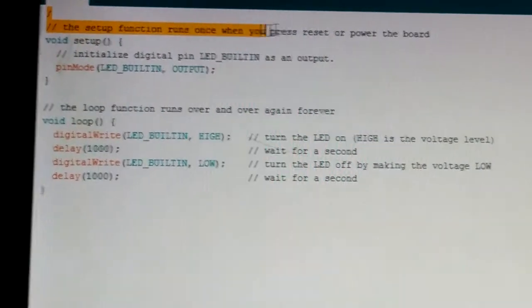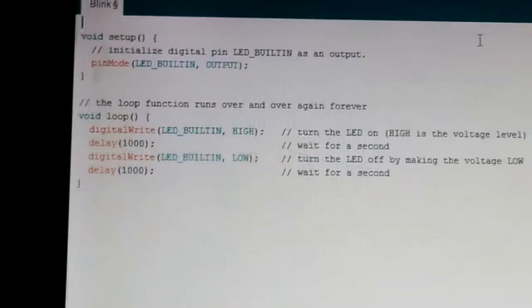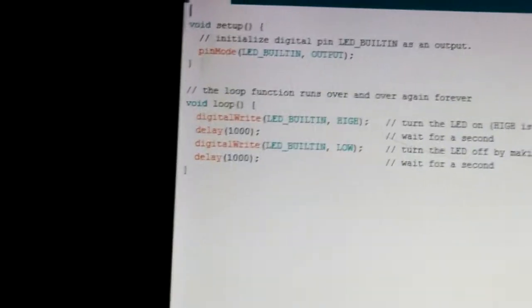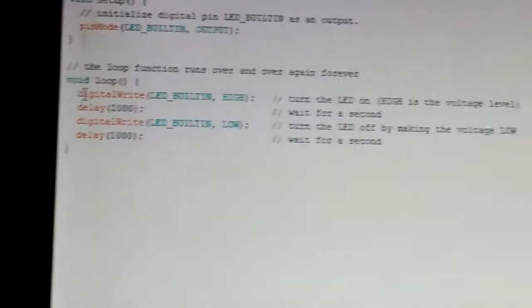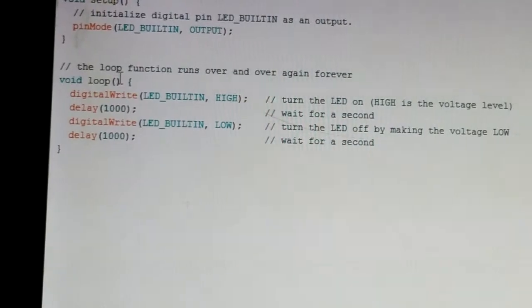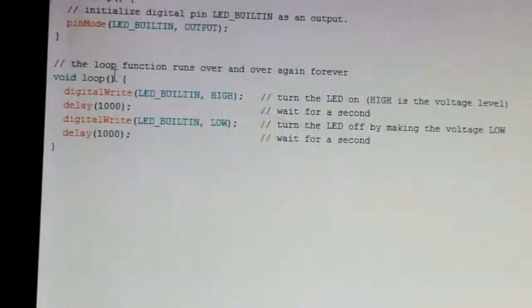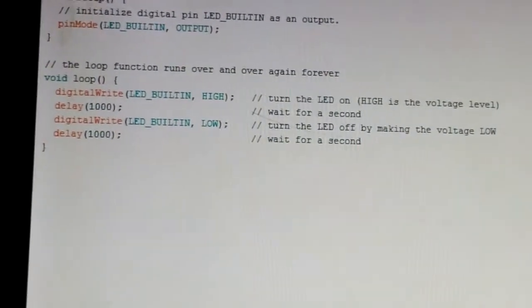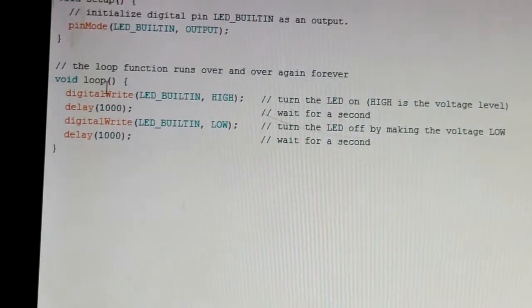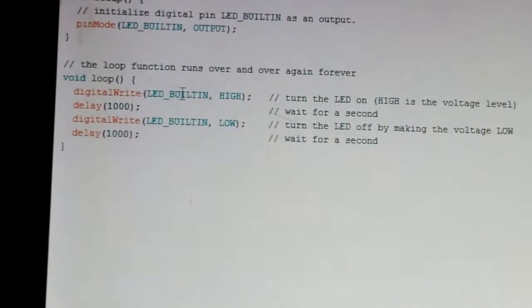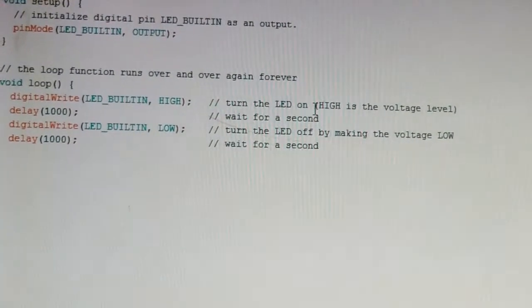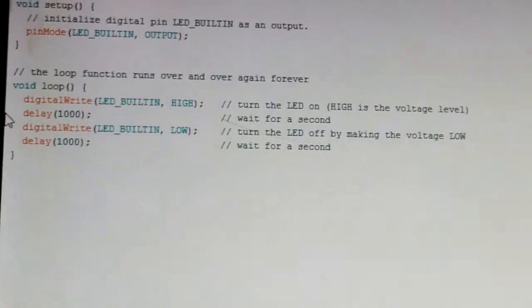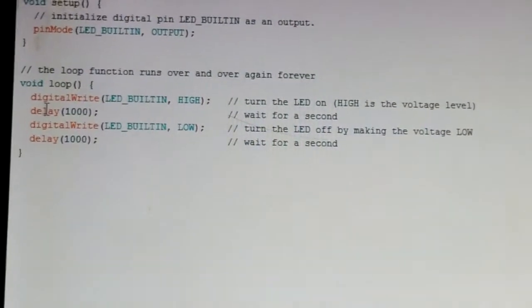The code has two main parts: void setup, which defines which pin we are going to connect, and void loop, which makes the code repeat. In the loop, it has digitalWrite LED_BUILTIN HIGH, which turns the LED on by setting the voltage level high.